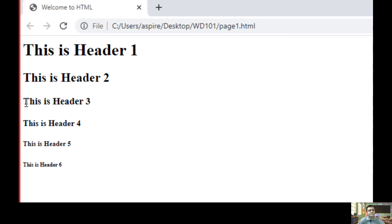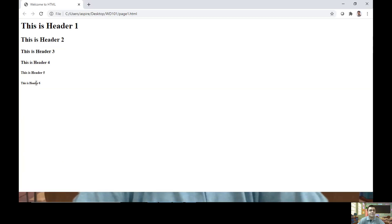Third largest header you can specify using h4 element. And likewise, h4, h5, and h6 represents smallest header.